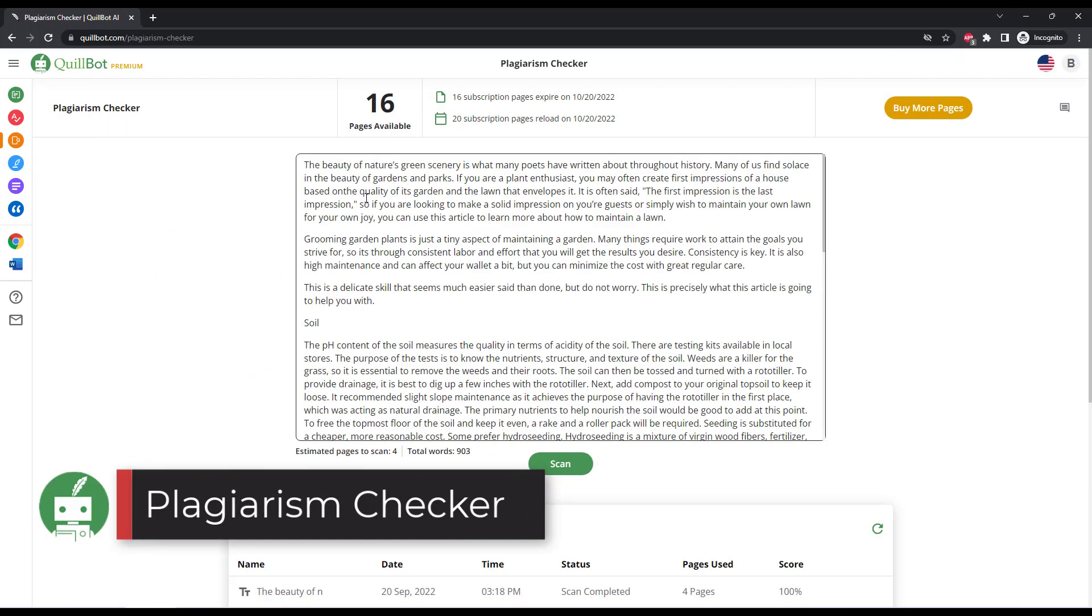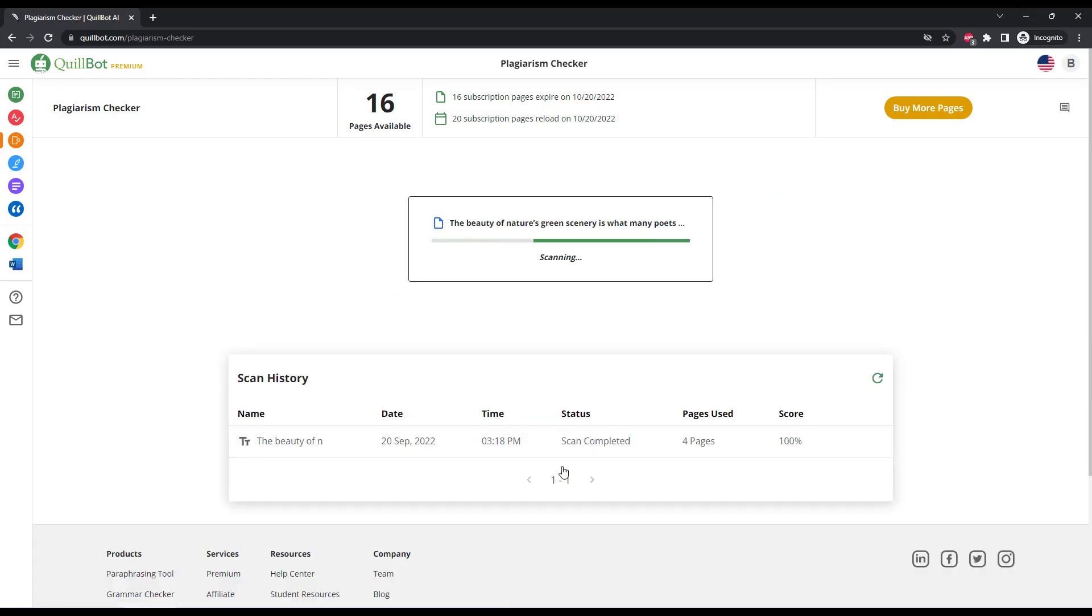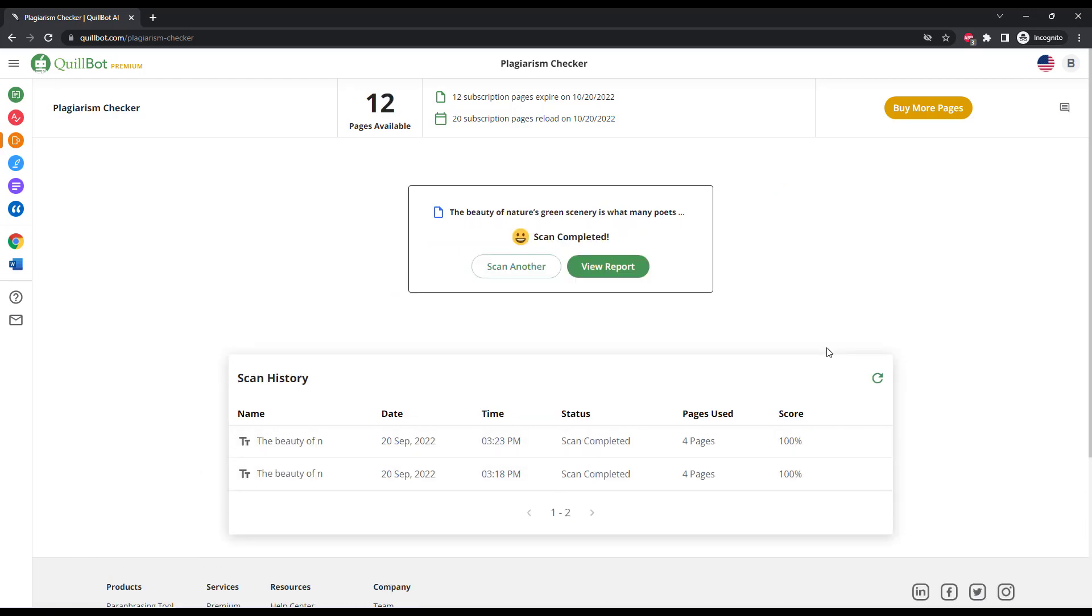Quillbot also has a plagiarism checker that will scan your text and compare it to billions of other documents, websites, etc. So you can make sure that you're writing original content.